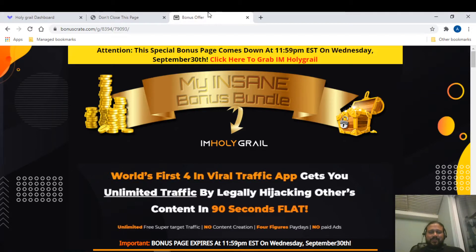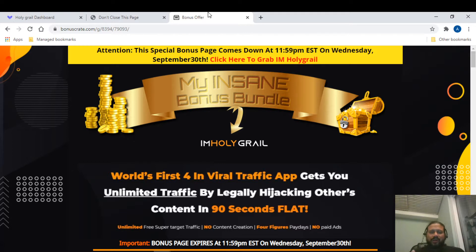Welcome back, guys! This is Arvind here at arvind-naya.com. Today I'm going to take you through the review and demo of 'I Am Holy Grail.' In one single sentence, I Am Holy Grail is a product which creates viral traffic in 90 seconds and gets you money using others' content.